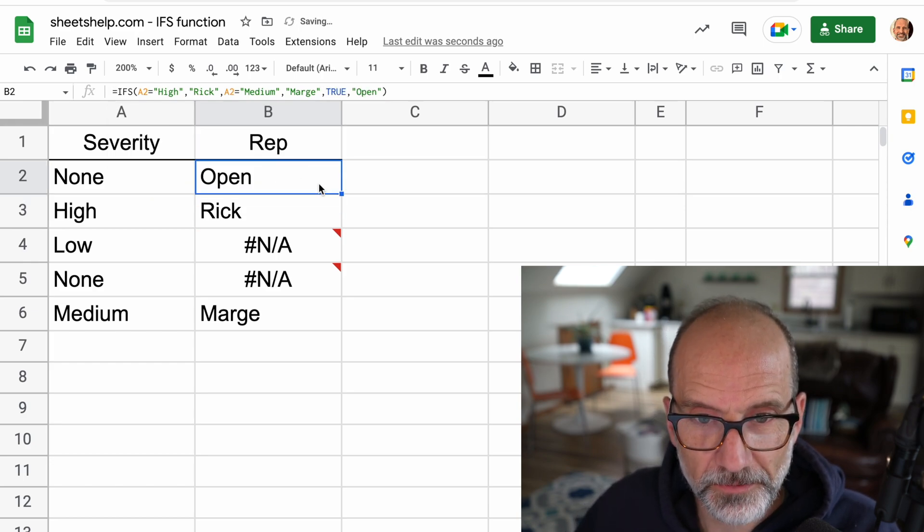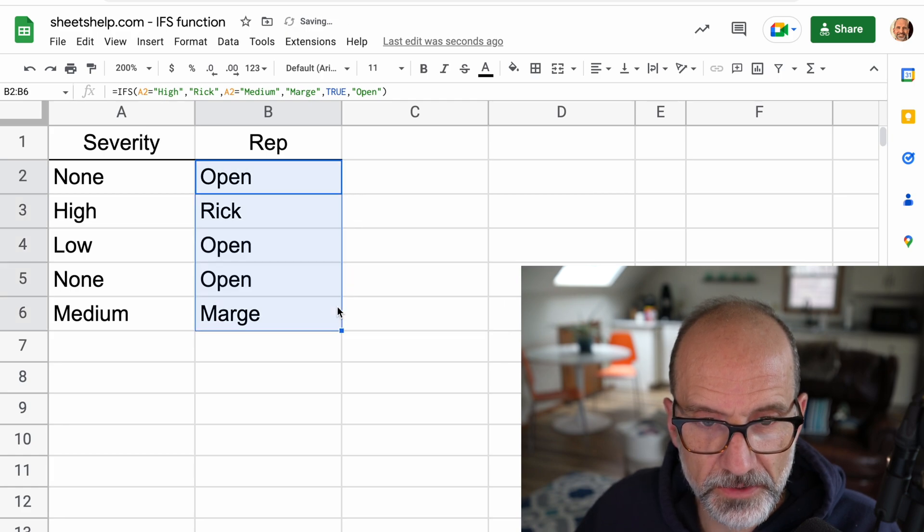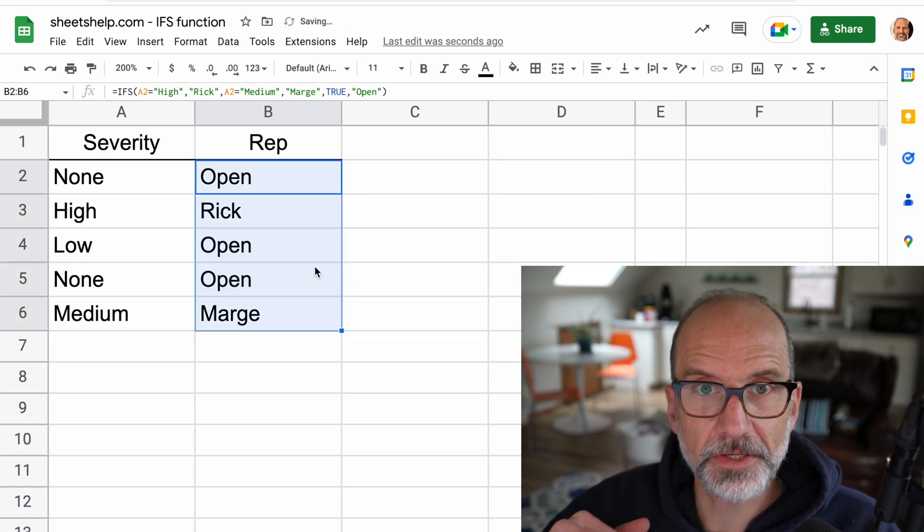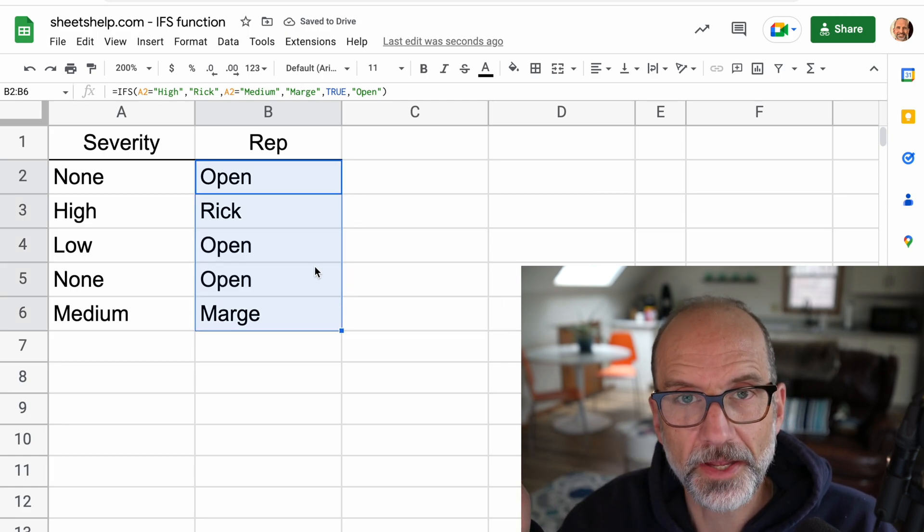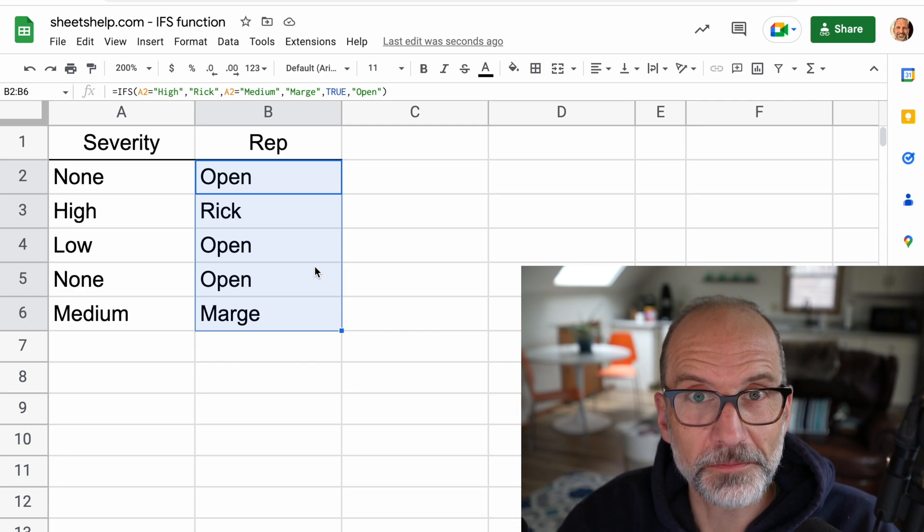And we'll just return open for that when there's no matching value. Okay, so that's working. We'll drag that down. And that's how to do the IFS function and handle the errors if there is no condition that's met.